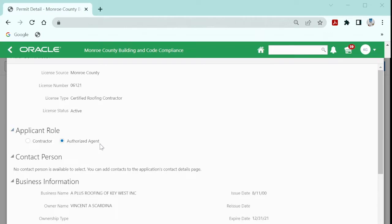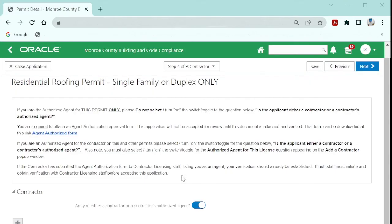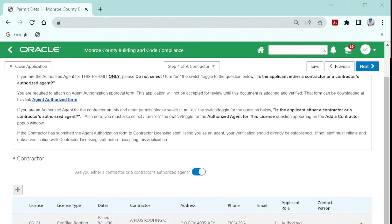The second most important toggle to acknowledge is right here. Your applicant role as the authorized agent.